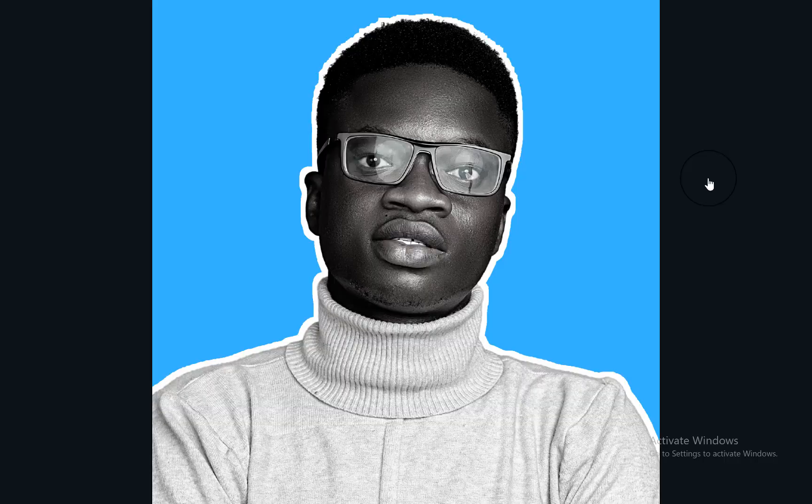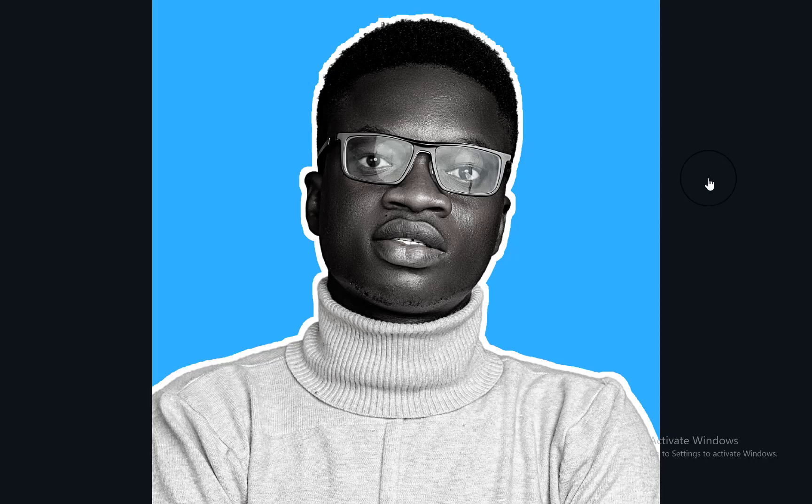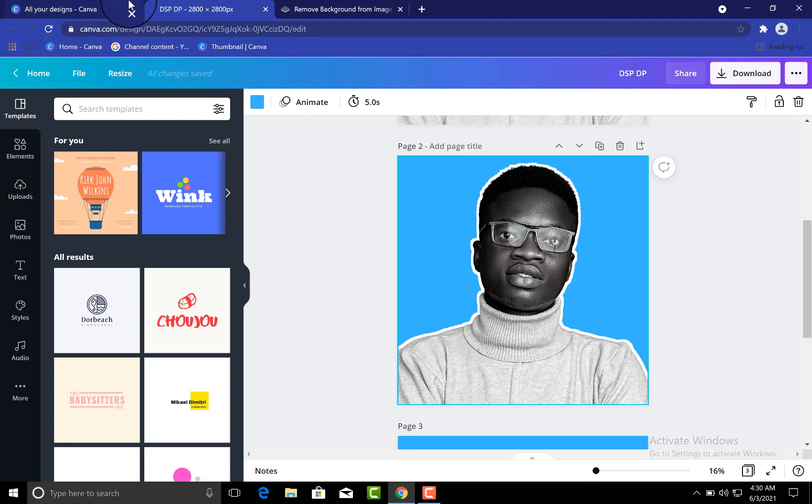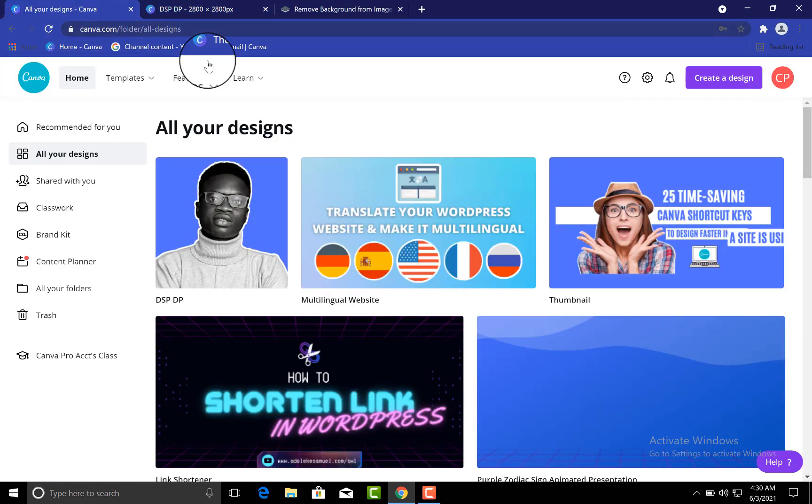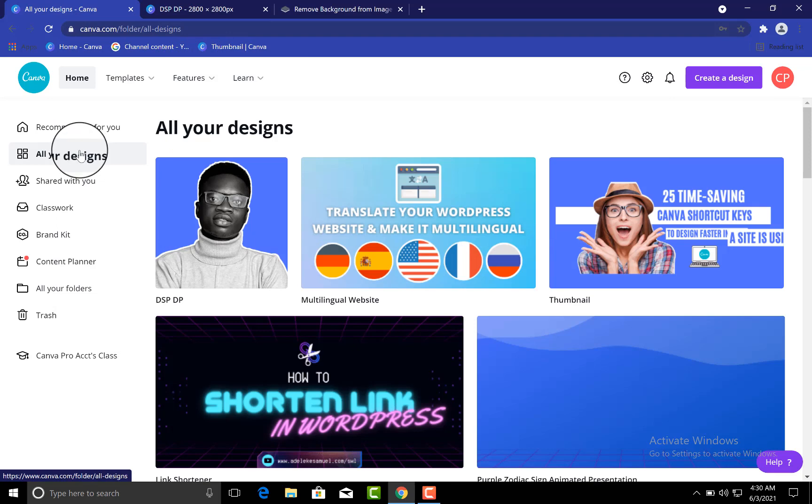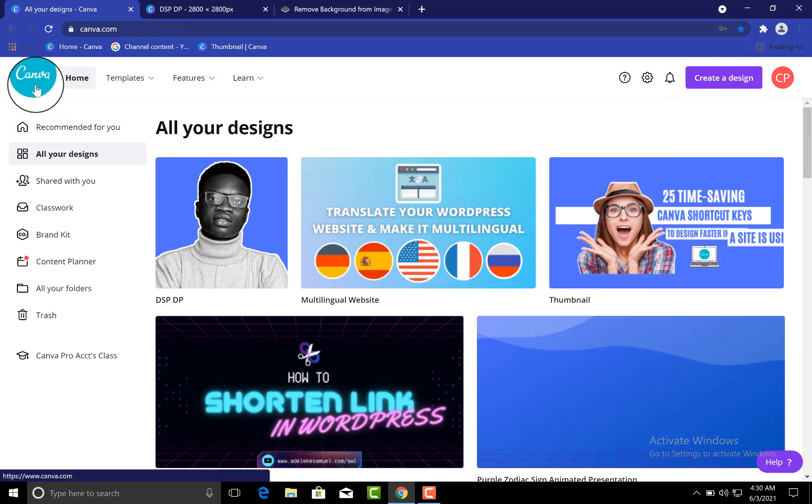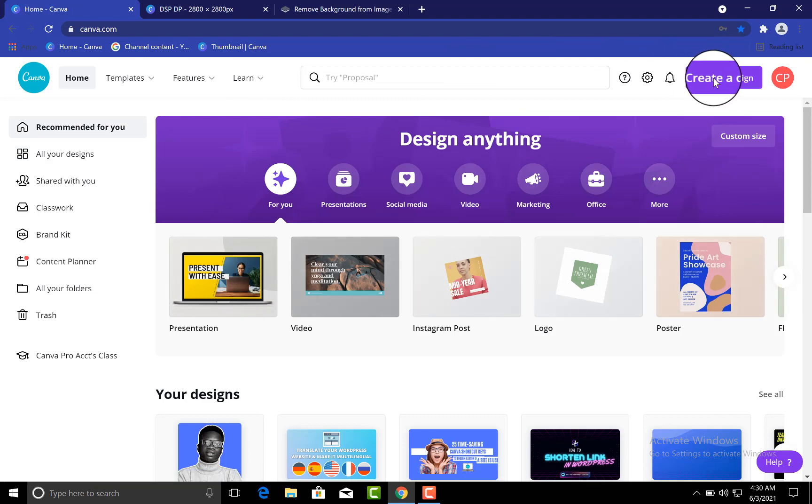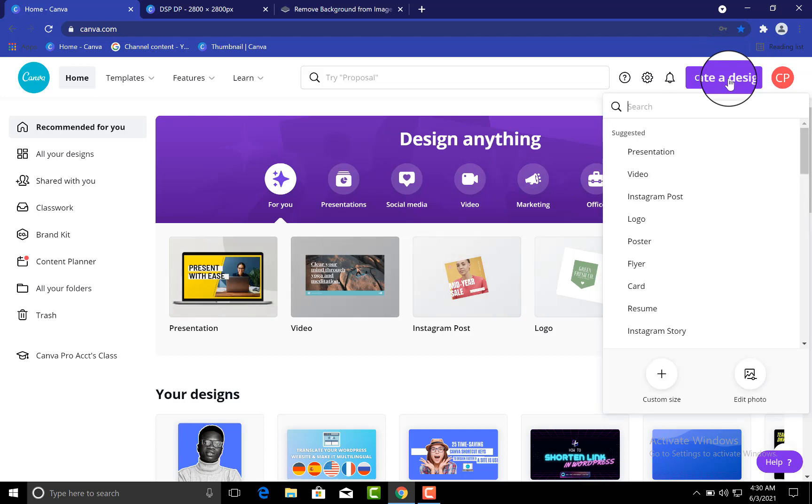Welcome back guys! So in this video we'll actually be recreating this profile picture. All right, so the very first thing you want to do is go to your Canva dashboard. So you visit canva.com, login to your Canva account. Once you have done that, go to Create a Design. You have to see the Create a Design here - click on it.